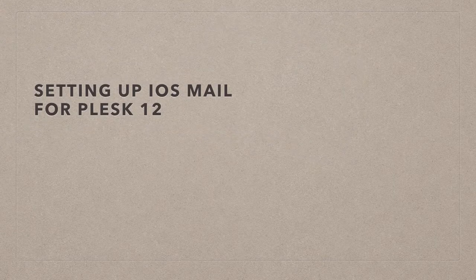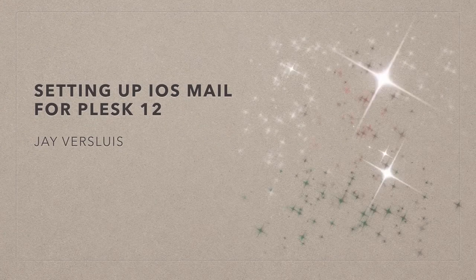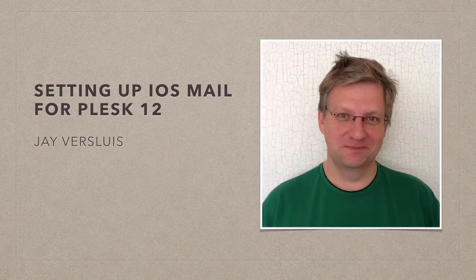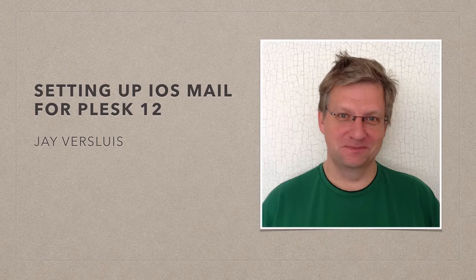Hi, I'm Jay Versluis and in this video I'm going to show you how to set up iOS mail if you've previously created an email account on Plesk 12.